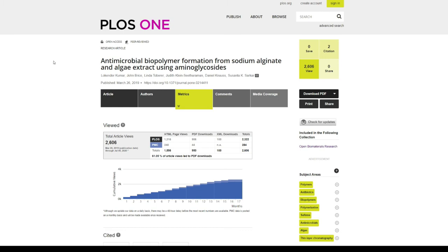If you have any article published in PLOS One, I would recommend you check your analytics and try to analyze the visibility of your research article. That was the update regarding the metrics of research articles in PLOS One.